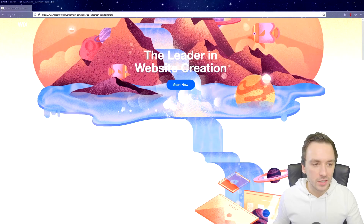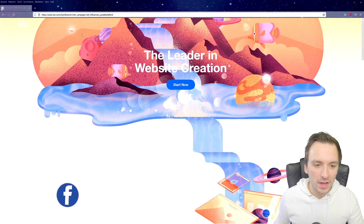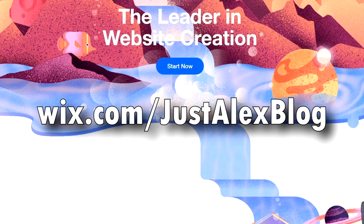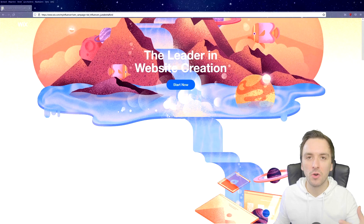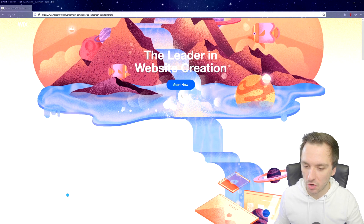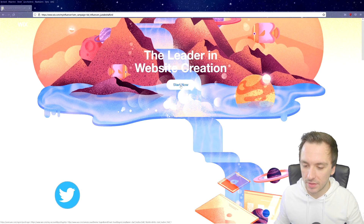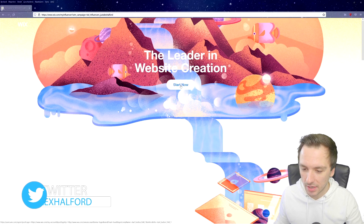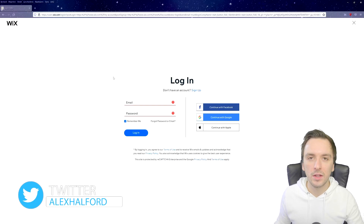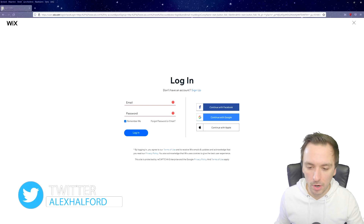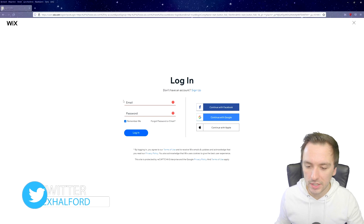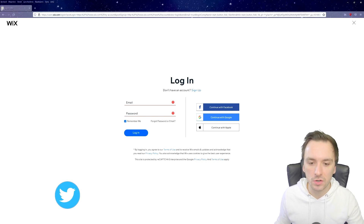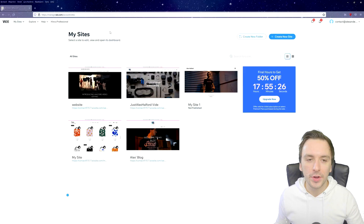We are on the Wix page which says 'The Leader in Website Creation.' Let's proceed and start creating our blog by clicking on the blue 'Start Now' button. As usual, it will prompt us with a login screen, so let's go ahead and log in.